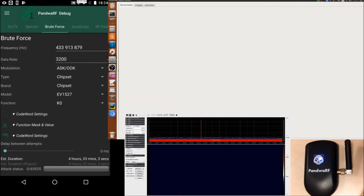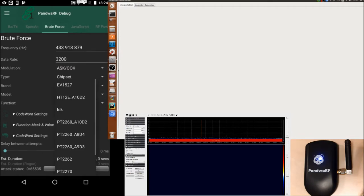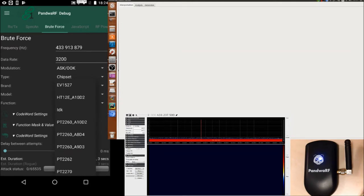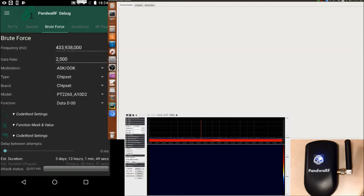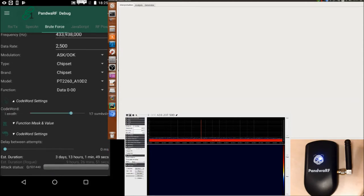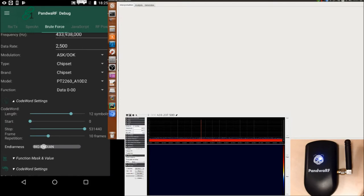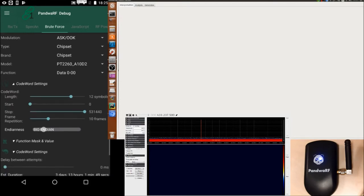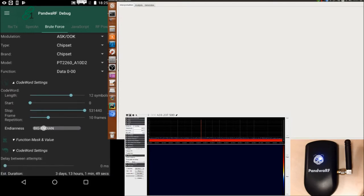I will choose a chipset, for example PT2260 in the version 10 address by 10 address bits and two data bits. So we can see that the codeword settings are already preset, so we have 12 symbols.